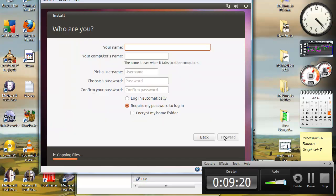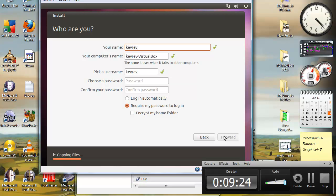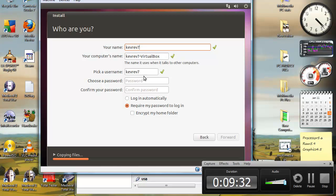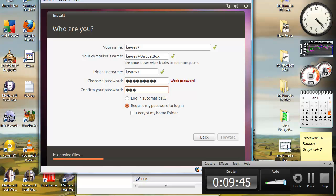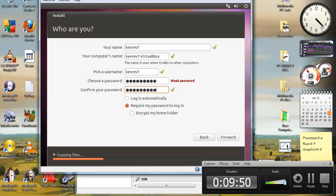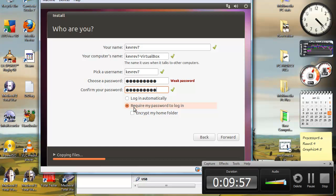Put your name. Kevrev7. Your computer's name. I'm going to call it Kevrev7 VirtualBox. Pick your username. Kevrev7. My password. Oh, look at that. I got a weak password. So anyway, it's just for tutorial purposes. You're going to want to select require my password to log in.